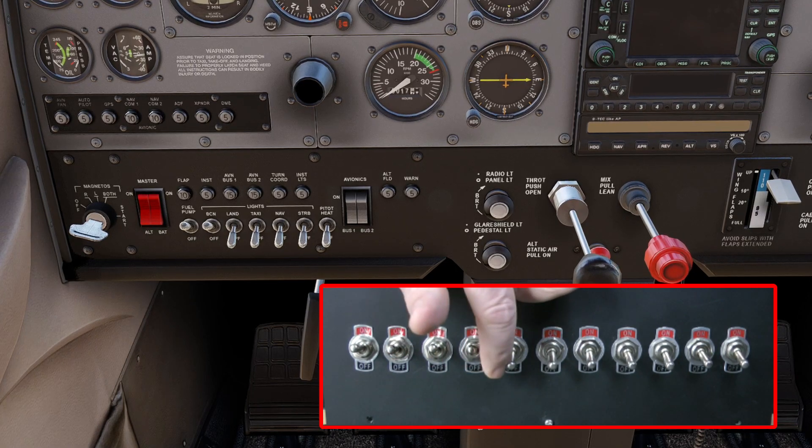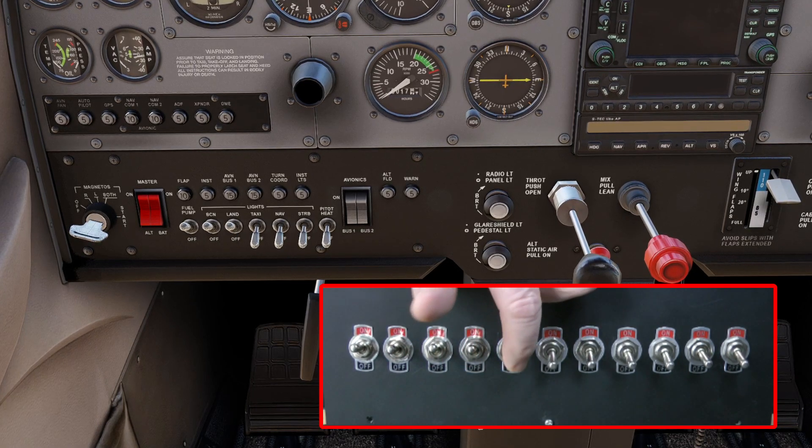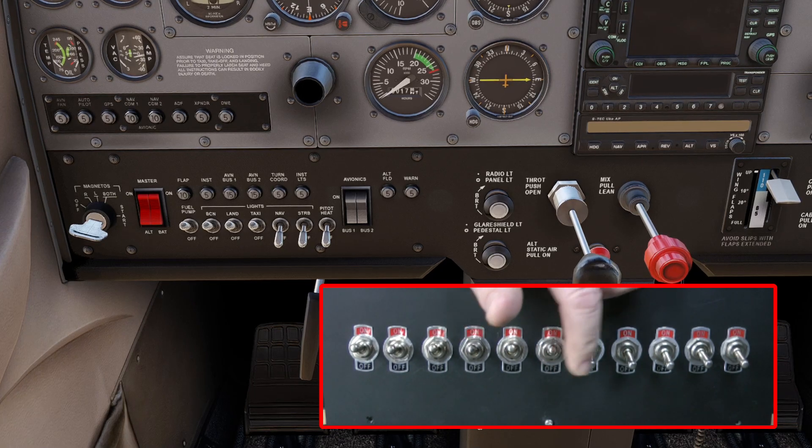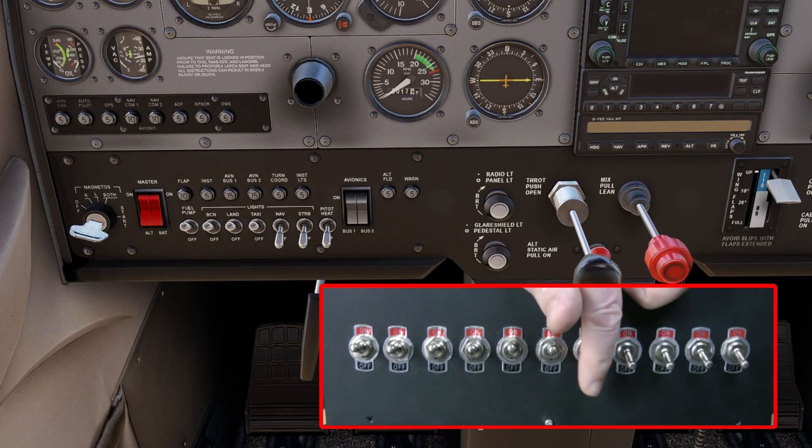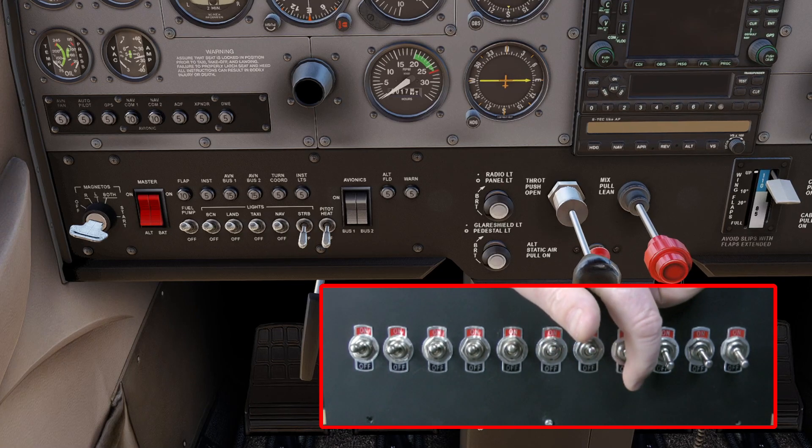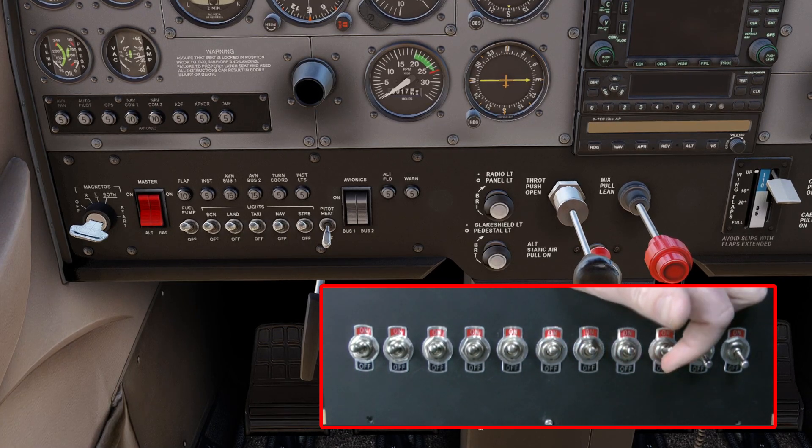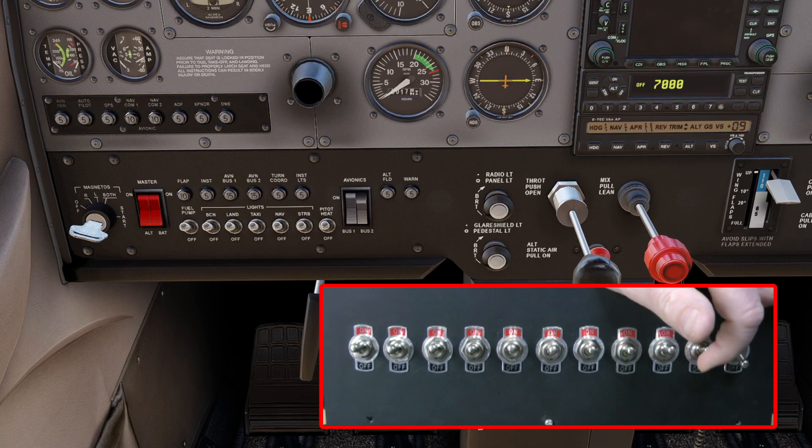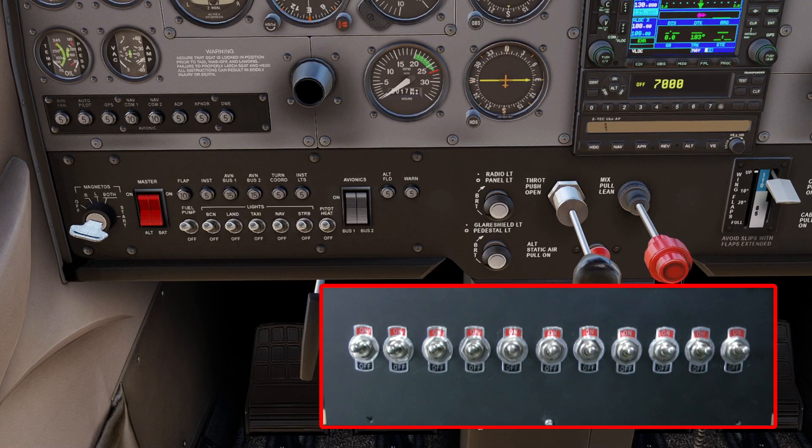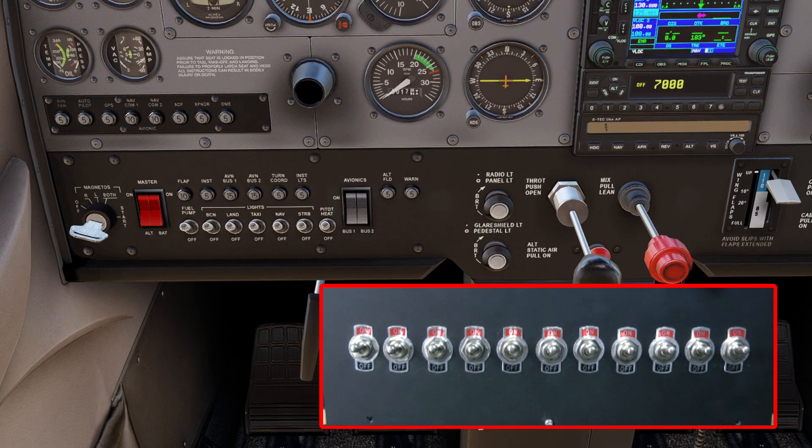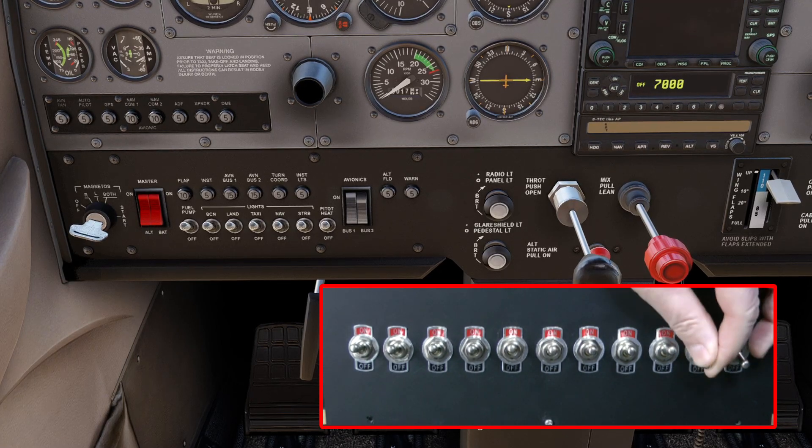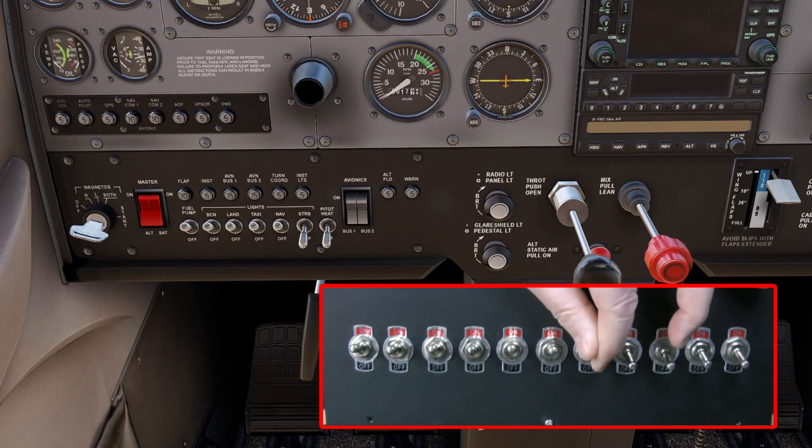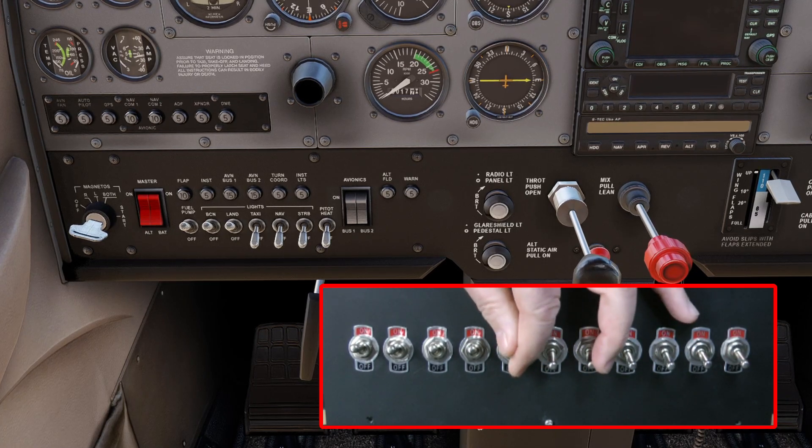Beacon lights, landing lights, taxi lights, excuse the dog in the background, nav lights, strobe lights, pitot heat, avionics bus one and avionics bus two. And we turn them all off again. Everything's working as it should be.